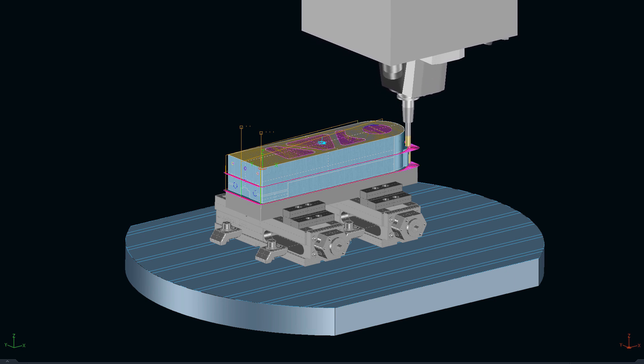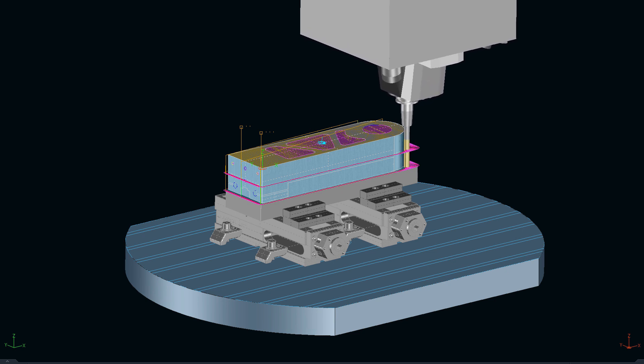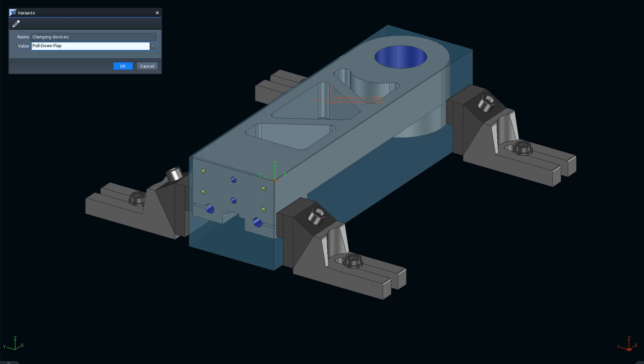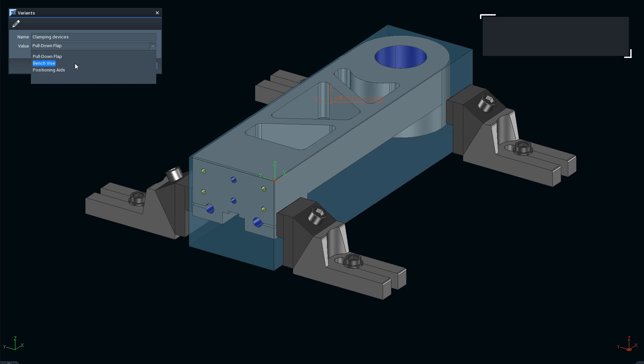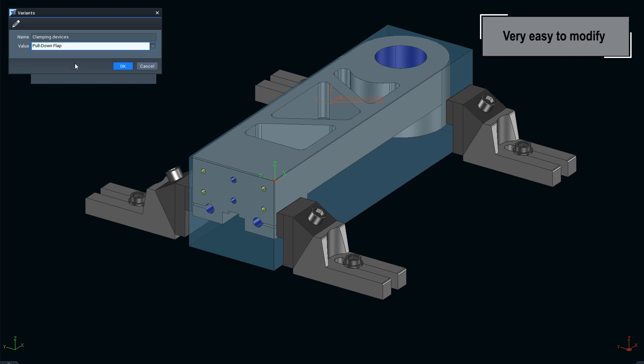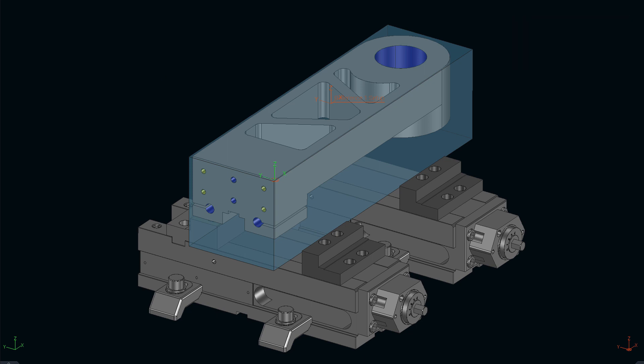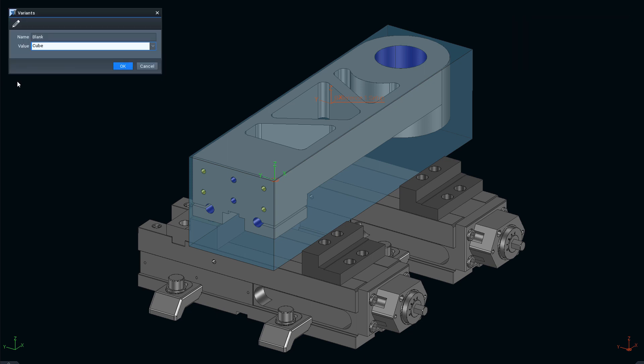CAD and CAM go hand in hand. At the same time you remain fast and flexible if you want to make interactive changes. For example, here we select, based on variant tables, a different clamping device and a different blank type.